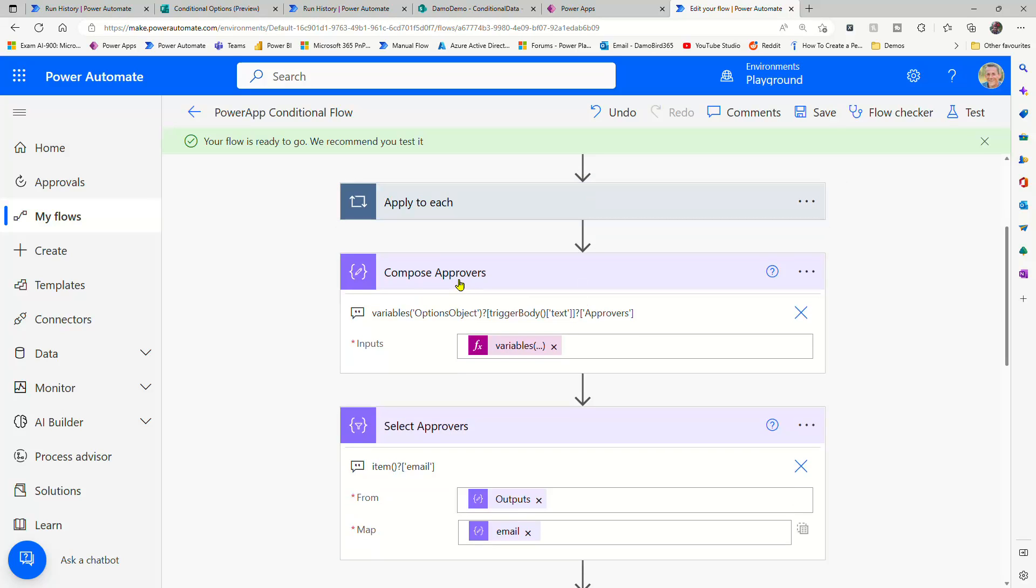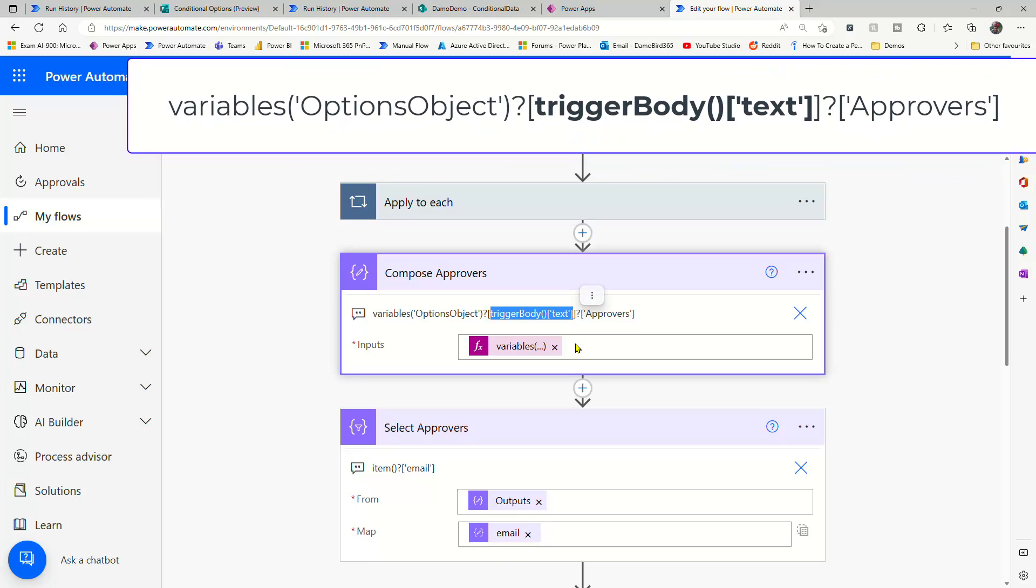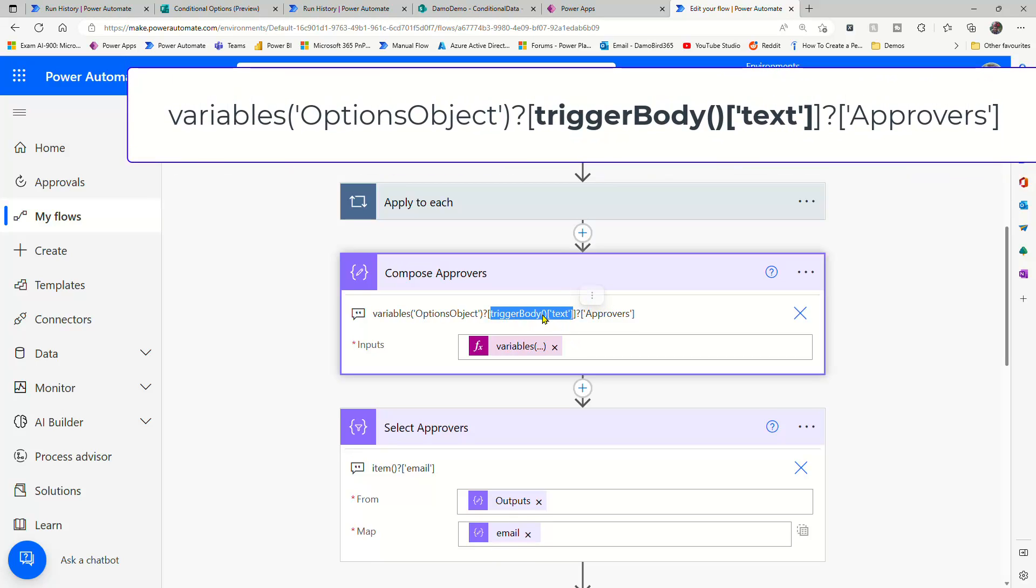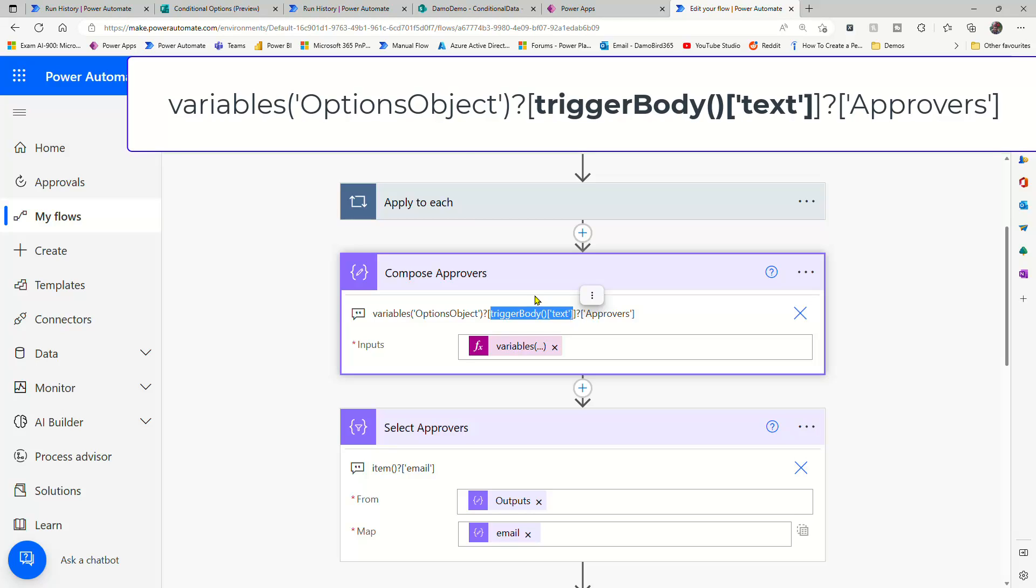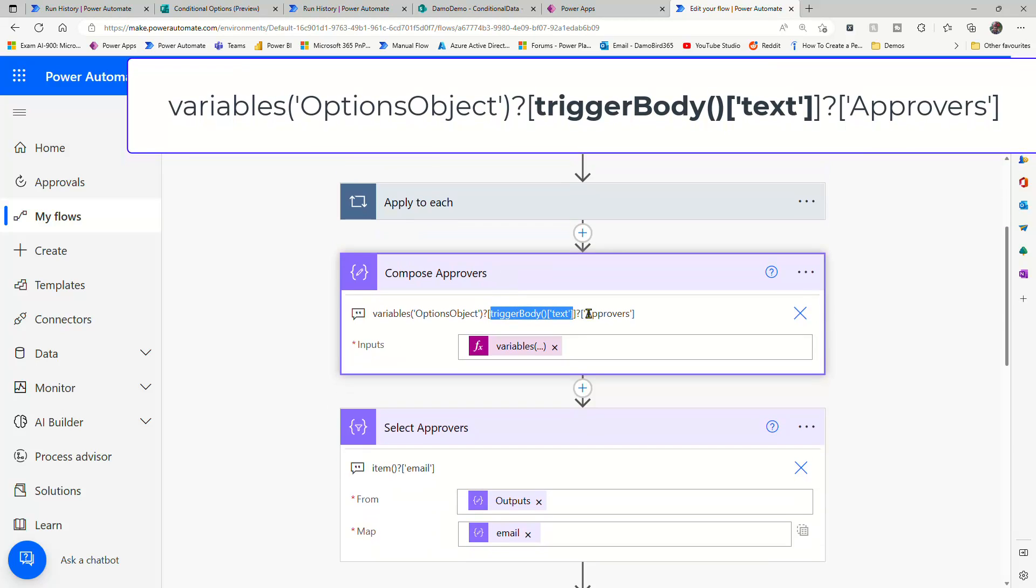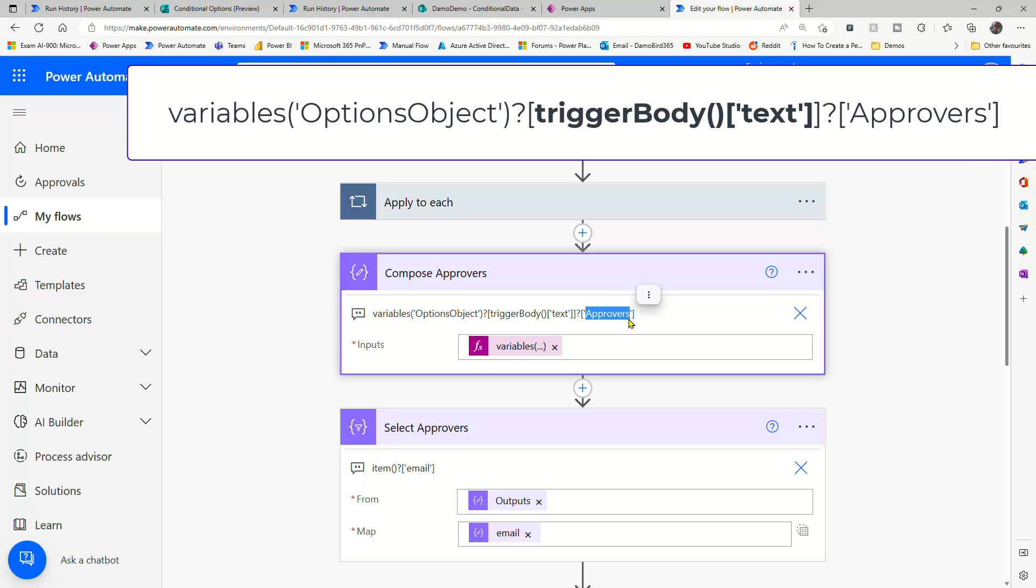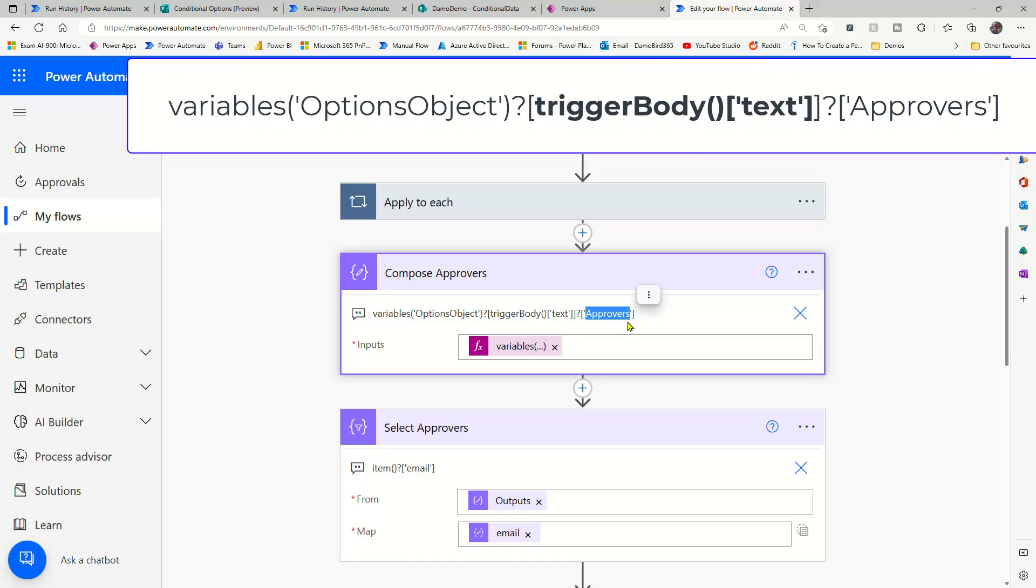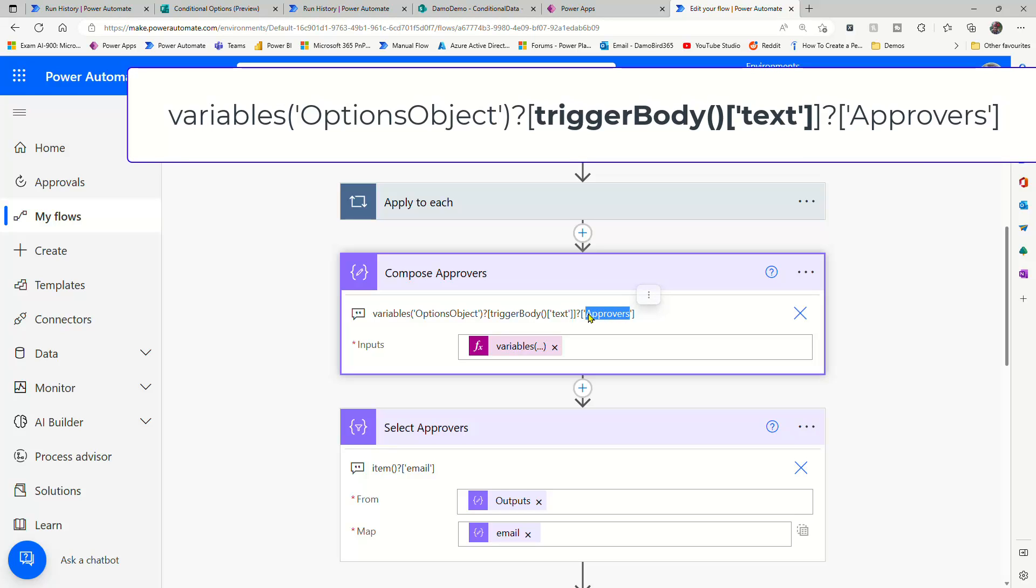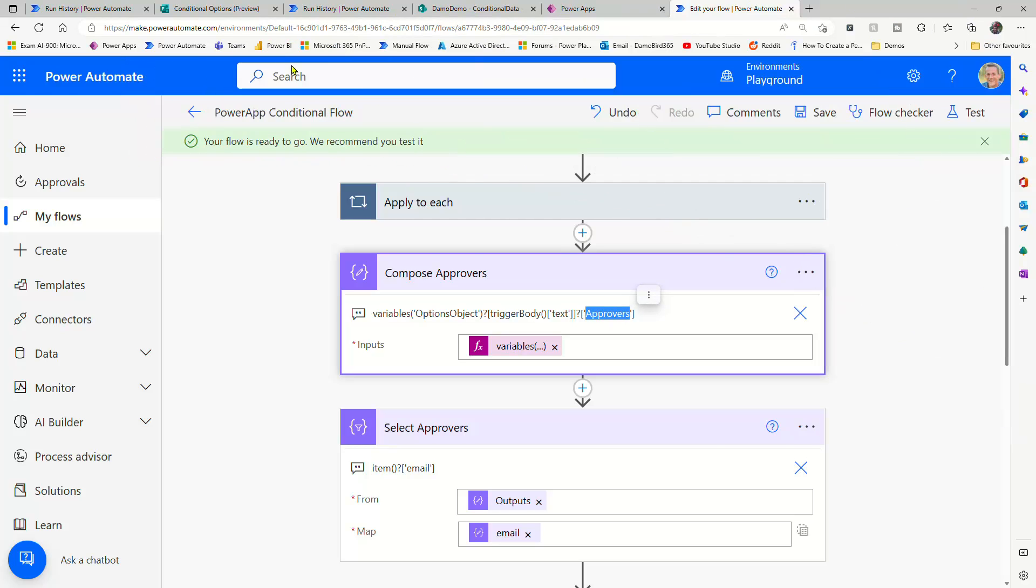And then we've got some examples of retrieving the data. So the approvers is all based on that variable, but this time, rather than using the answer from the form, we're using the trigger body text, which is that text value from our trigger. We're able to query that approvers object, or array in fact, and that will return to us an array of approvers.